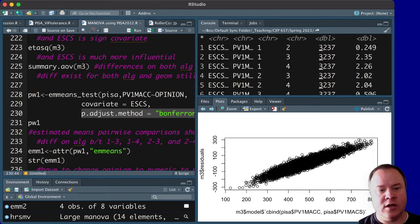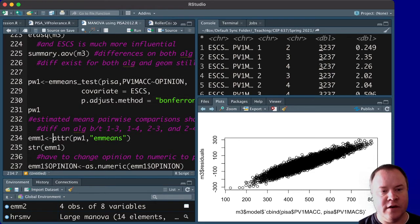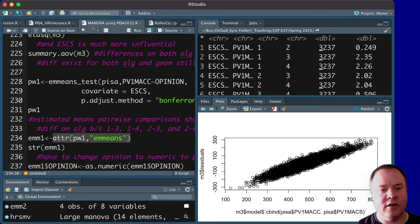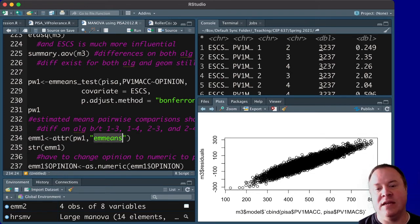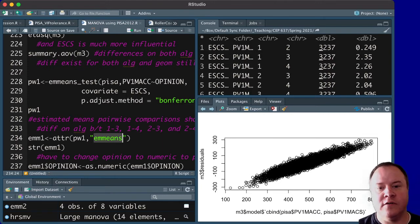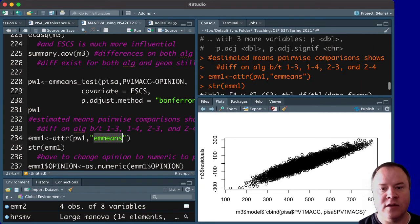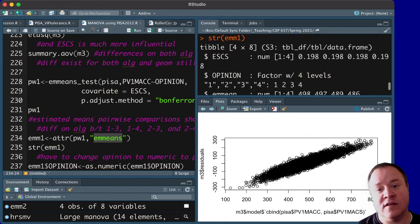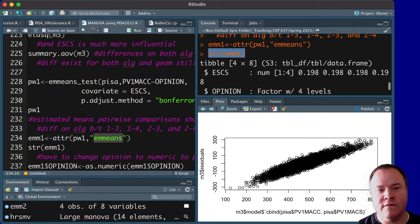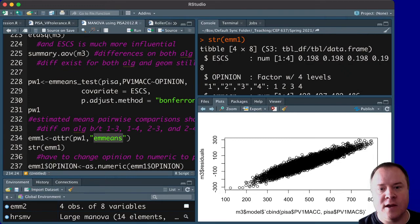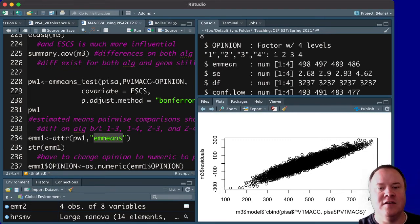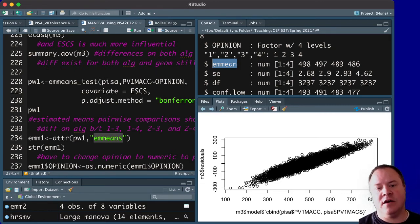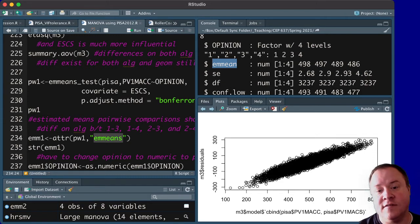Then we can use this attribute function of this, so I stored it in pw1, and tell it to store the attribute em-means. And when you do that, you'll see that the em-means actually has a few different things in it that are useful for us. So I'm looking at the structure of that em-m1 variable I saved it into. So we have, of course, SES and opinion,